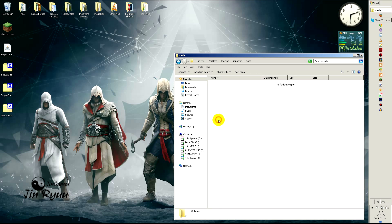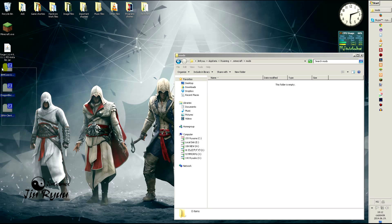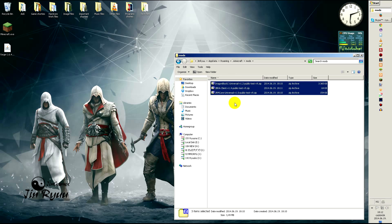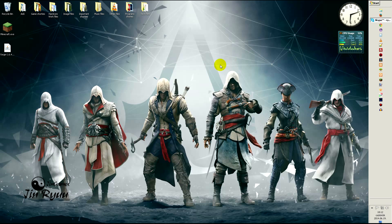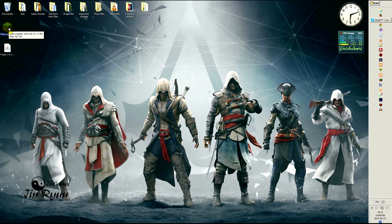Then put the mods into the mods folder. If it's done, then open Minecraft launcher.